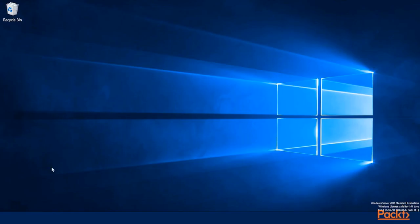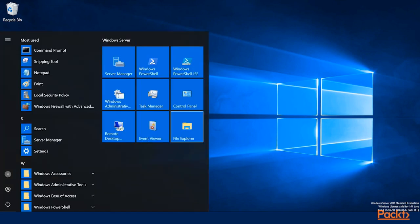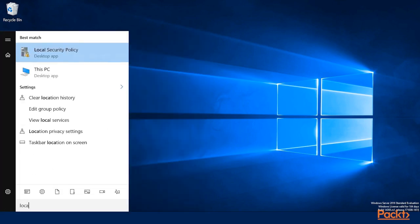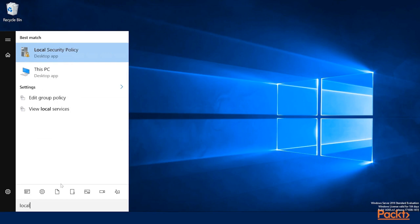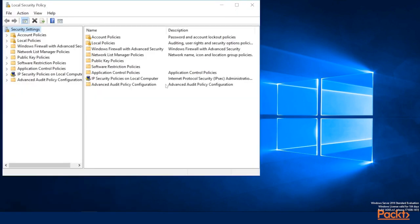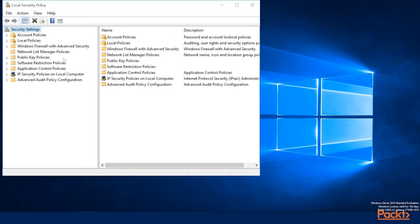So I'm going to log in to Server 1, click on Start, and type in Local, and you should see an application called Local Security Policy right here. This is going to open the Local Security Policy Management Console,